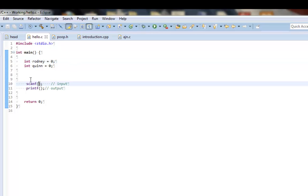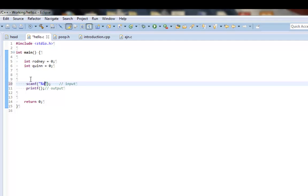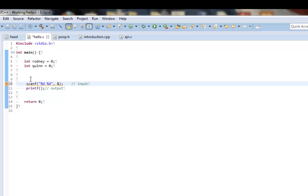Okay. Now, scanf, what scanf is going to do is it's going to look for input from the user to be able to read the variables. So, what I'm going to do is I'm going to do something similar to printf, where I'm going to scan for two integers. Now, what I'm going to do here is different from anything you've ever seen in C, if this is your first time. I'm going to be using the address symbol, which is an ampersand. And after I type this out, I will try to explain more.